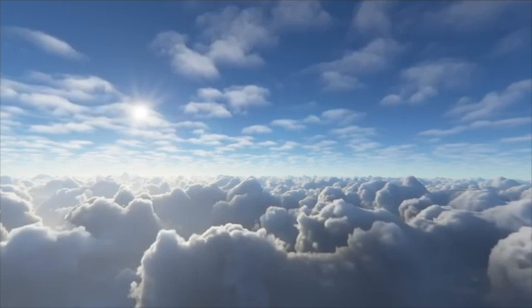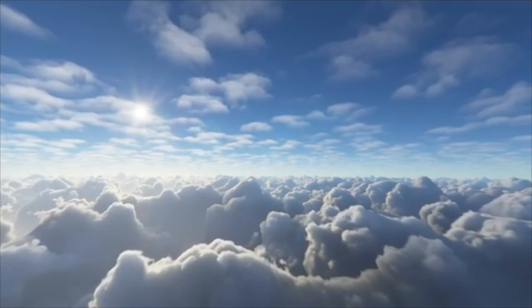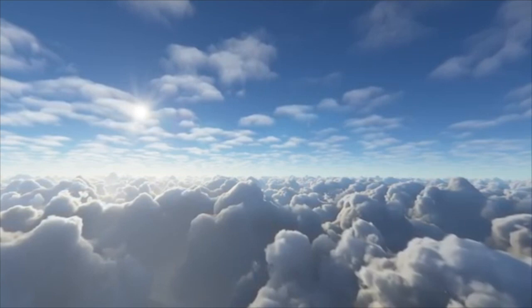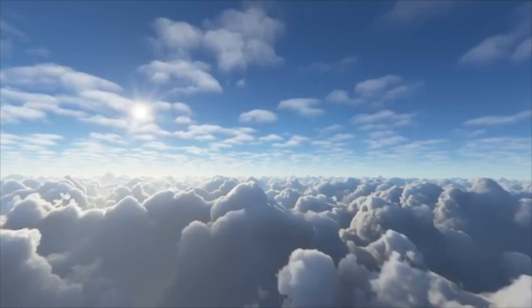Now bring your attention to the space about a foot above your head, and just notice a spark of bright light just above your head. See this spark grow, get bigger and brighter.